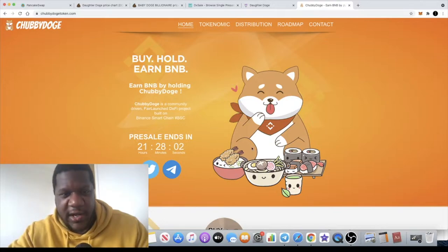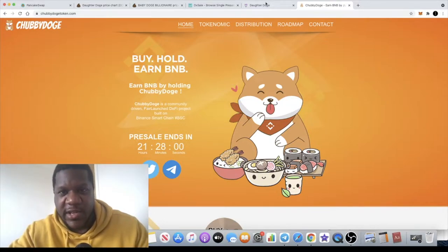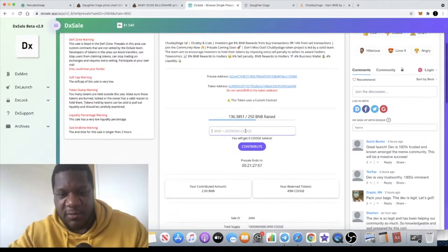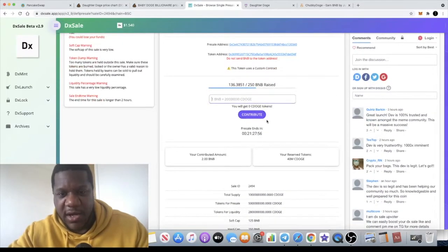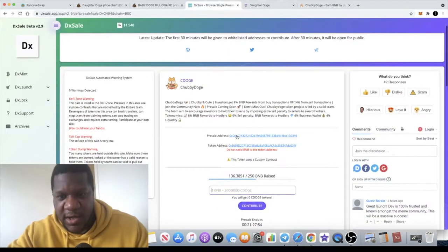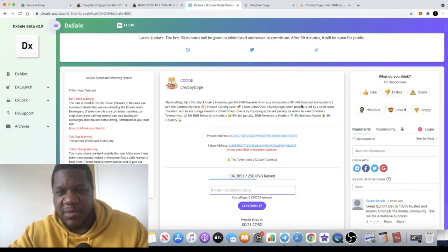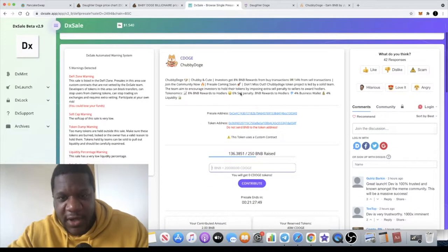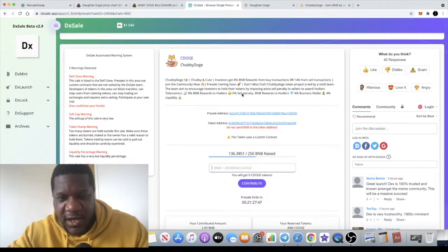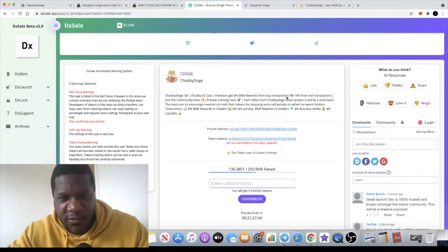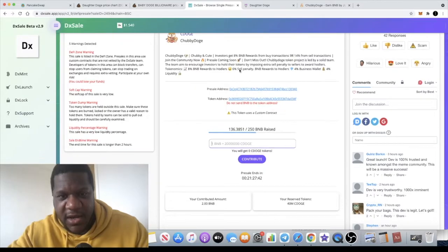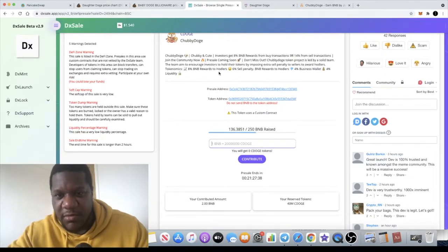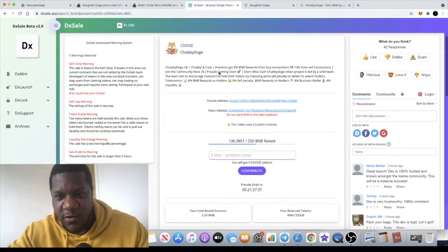Chubby Doge is the one we're looking at now. There is actually a pre-sale for this on DXSale. I've gone in at the maximum with two BNB. It explains here there's a 14% tax altogether I believe. There's a 6% sell penalty, 8% which is rewarded in BNB reflections to holders.